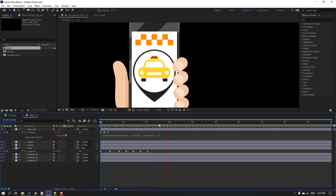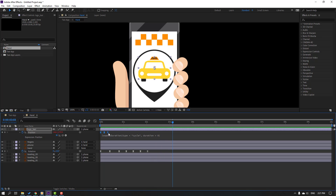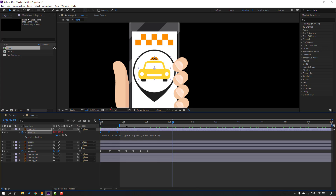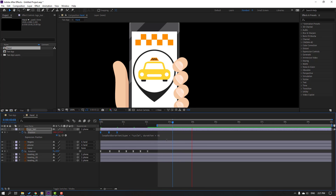The animation is too fast. Select these keyframes, hold Alt and move to the right. Then hold Alt and move to the left to adjust the speed.